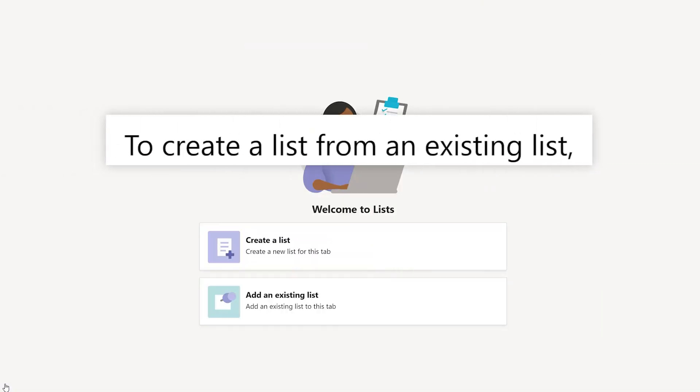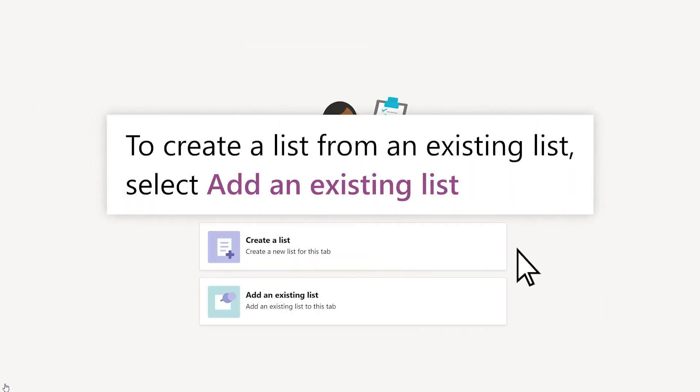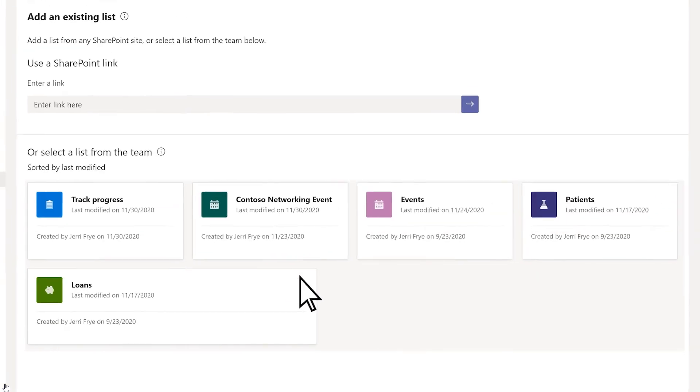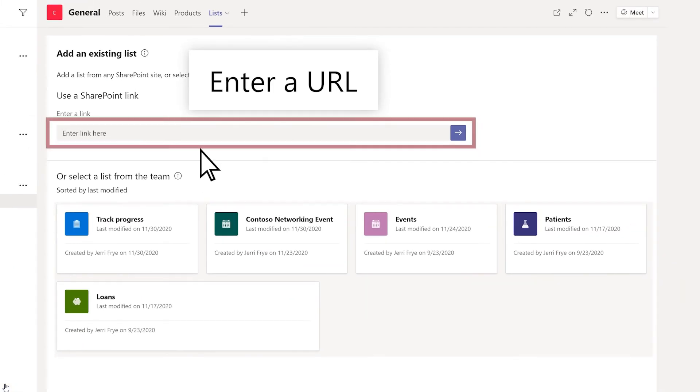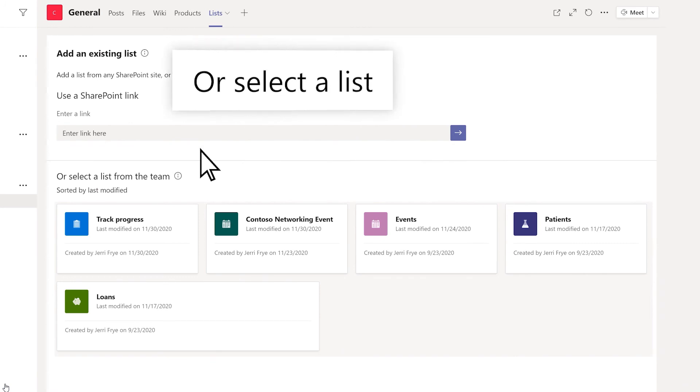To create a list from an existing list, select Add an Existing List, and enter a URL or select the list you want.